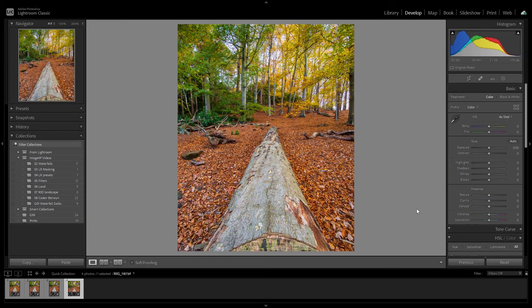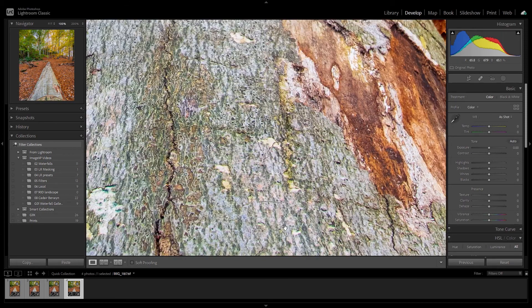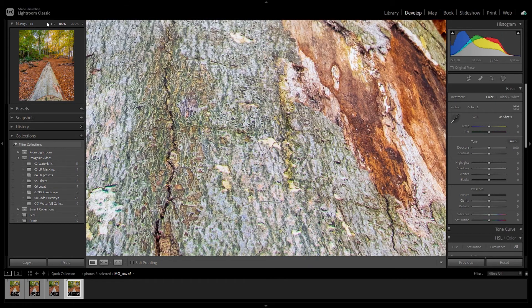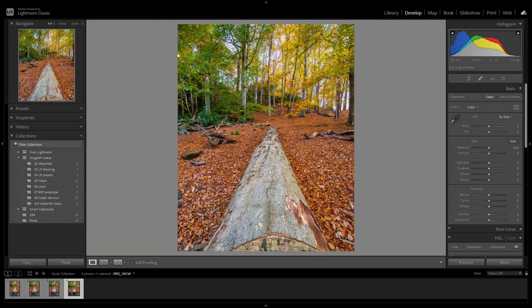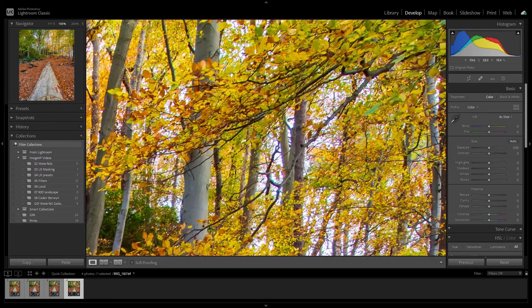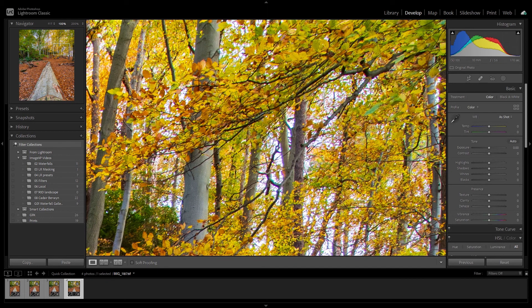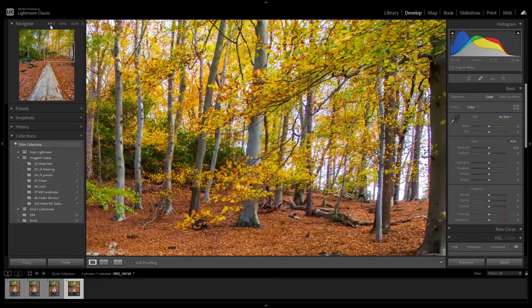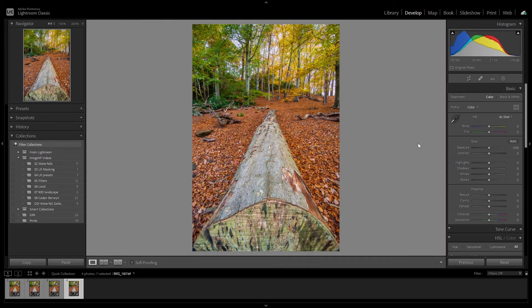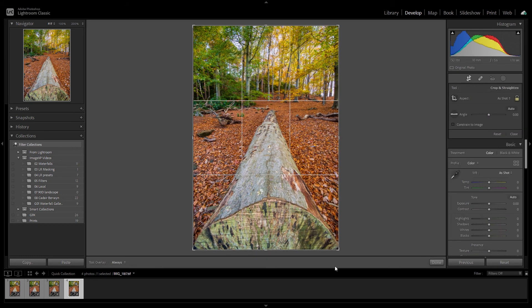And now that we're in the develop module, we can actually check that everything is in focus. The foreground is nicely in focus for us, as are the leaves in the background and the trees. We can see the texture in the trees right into the distance. And because we did our image editing at the beginning so that we could visualize the end image, we don't really need to do any further adjustments. We may just want to do a little bit of tweaking.